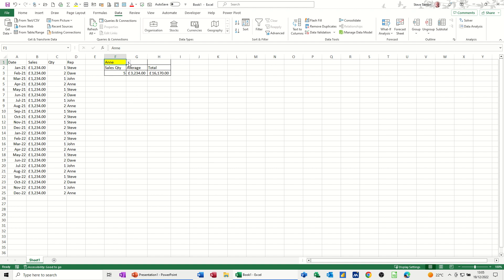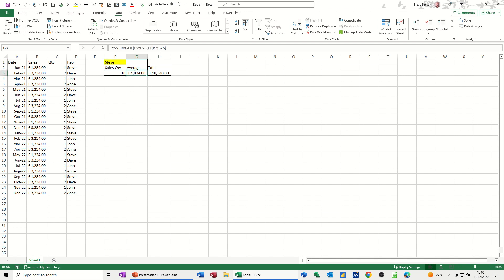At the top here I can select a person, so Steve. He's in this period, he's done 10 sales, an average of 1,834 and a total sales of 18,340. So what I want to do is just recreate these three functions: COUNTIF, AVERAGEIF, and SUMIF.